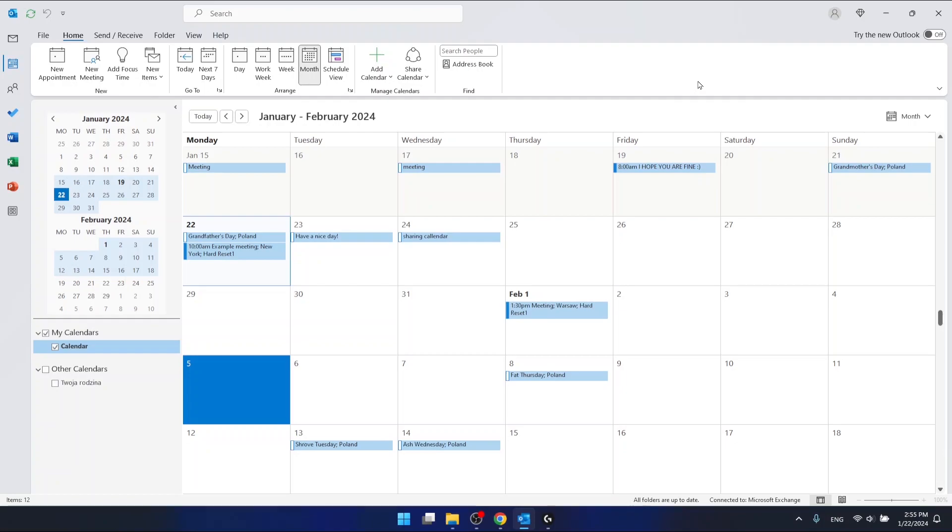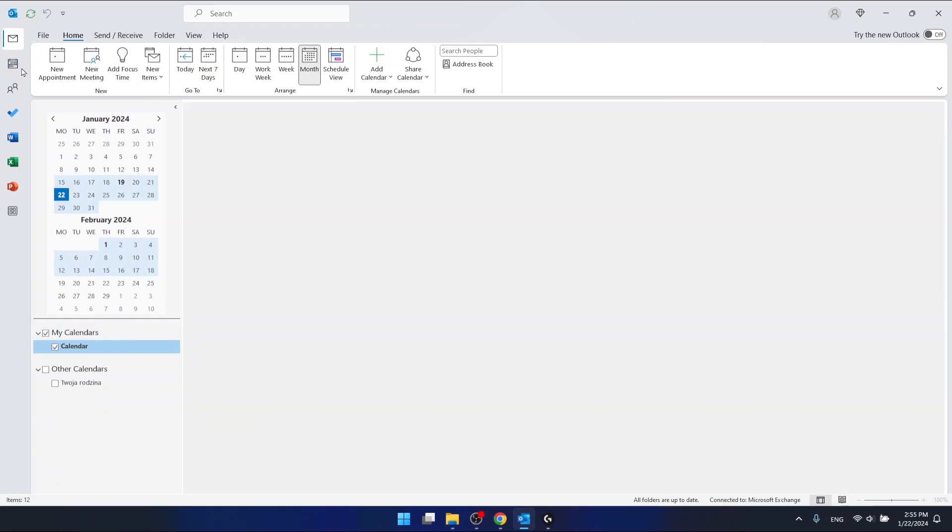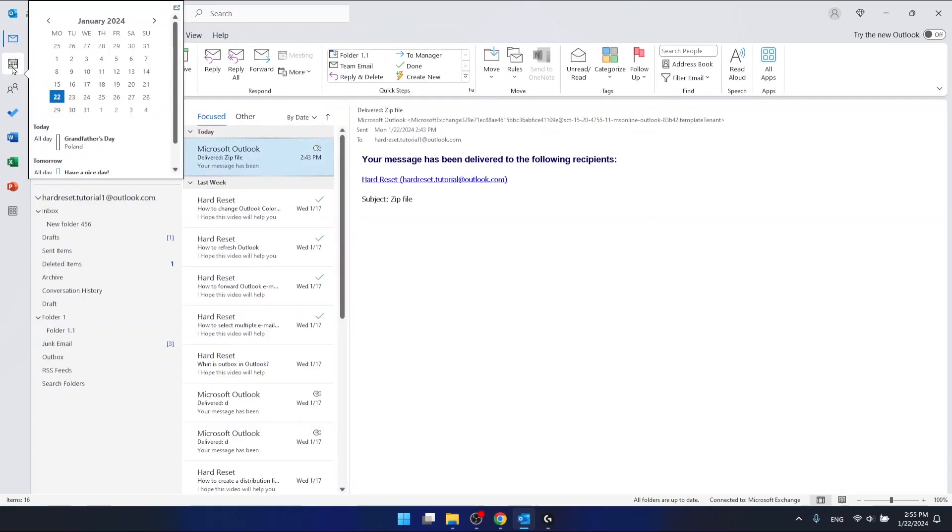I'm using the Outlook 365 version that comes with Office 365. If you want to create a new calendar, you want to go to the calendar section which is this icon right here.